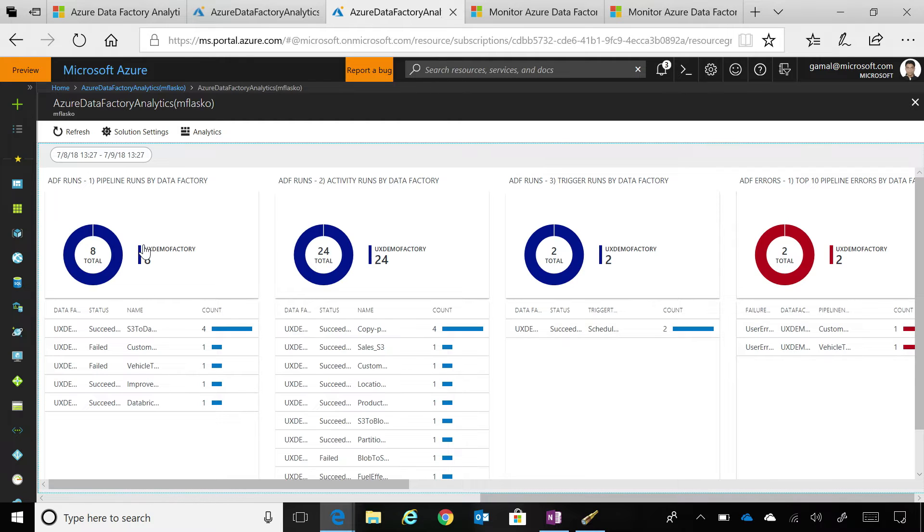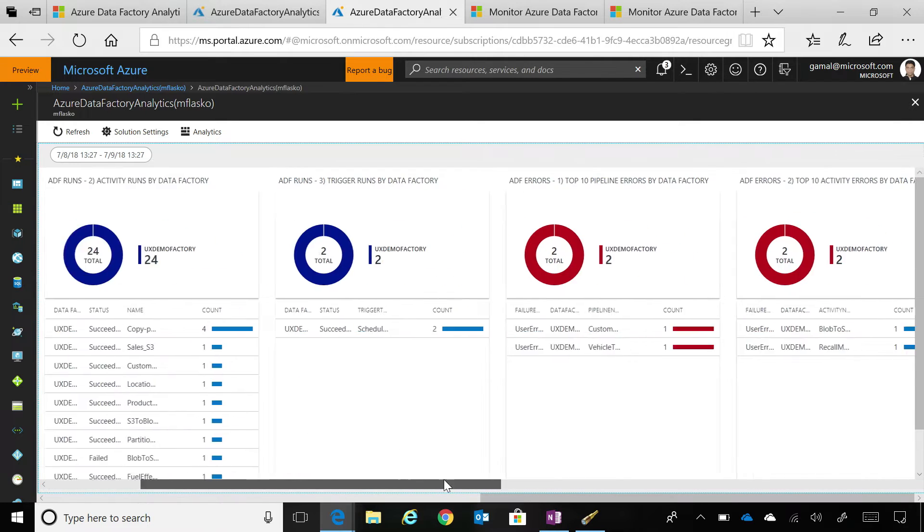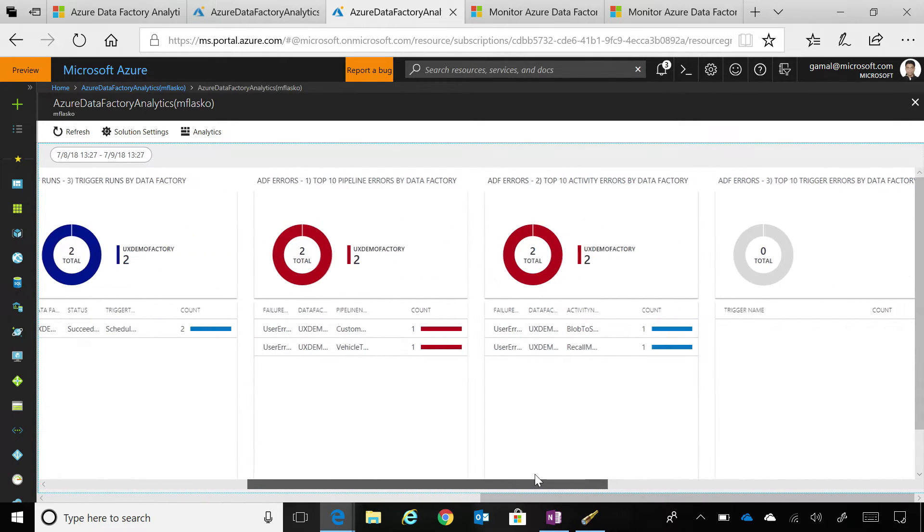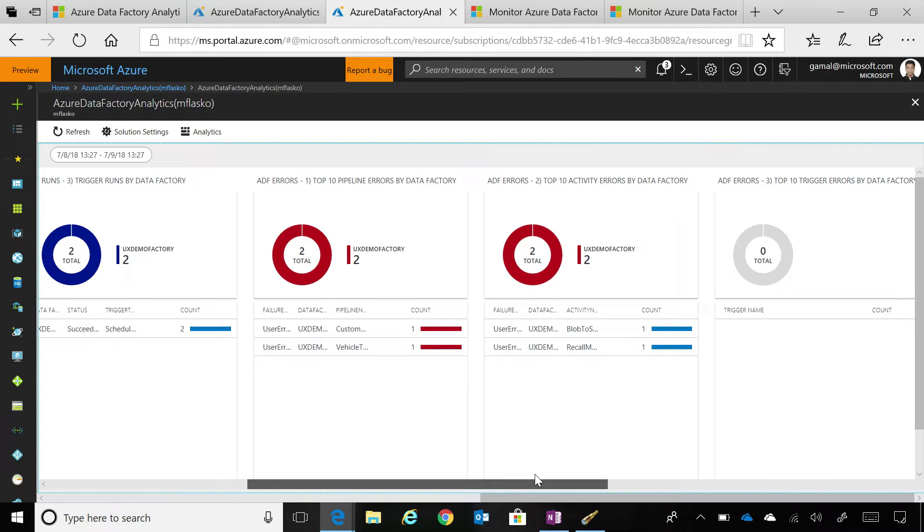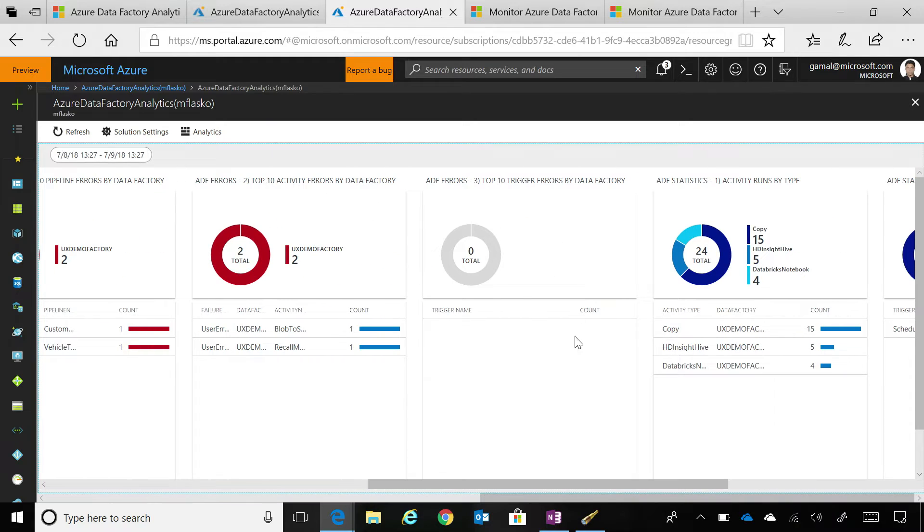Look at that. It just lights up a whole dashboard for you. Yes. So, it's a pre-built dashboard that you can enable just by a few clicks for your data factory. It has all the pipeline runs by data factory, your activity runs, your trigger runs, top 10 errors that you have faced in your pipeline, top 10 activity errors that are there inside your pipeline. If there were any trigger failures which I don't have it would have been enabled there as well.